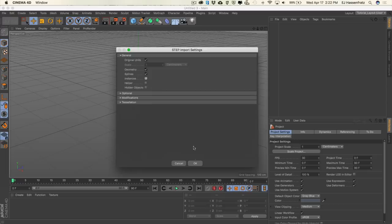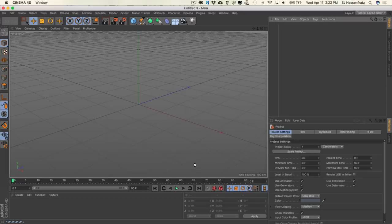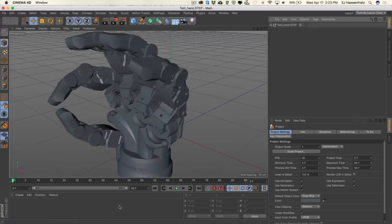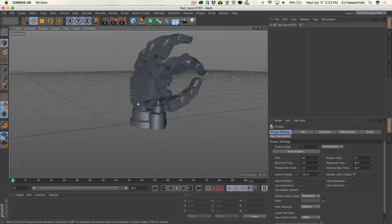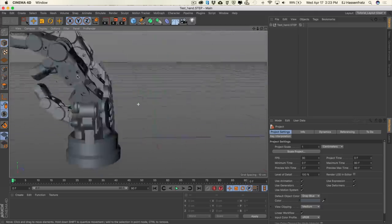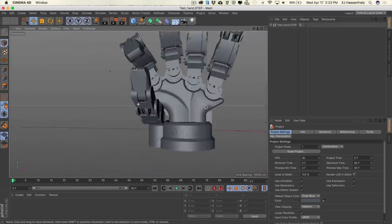I'll just hit OK and you'll see the progress bar in the lower left corner — it's converting your file. And here is our robot hand. Really cool, really highly detailed.